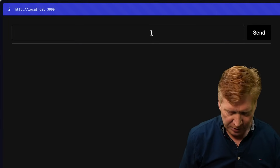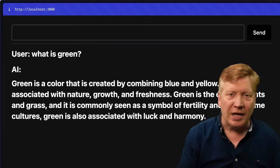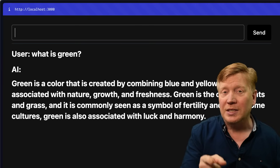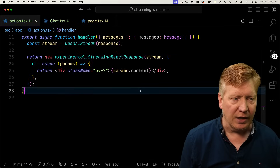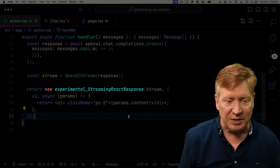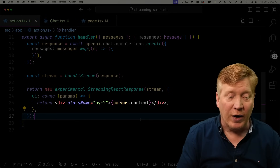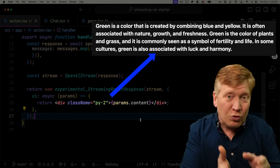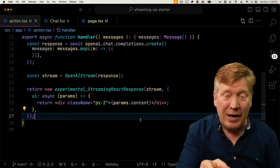So here we have an AI input, and we've all seen this before. It's the basic interface for ChatGPT. Let's look at the code that's building the AI response section. Over here in the action file, if you scroll down to the end, we see return new experimental streaming react response. We see div class name py2 params content. So we're actually right here in our server action, formatting this streaming HTML that is going back to the client for rendering, and it gets better.